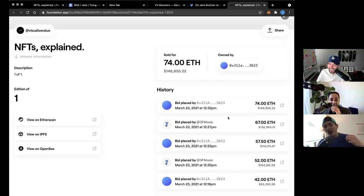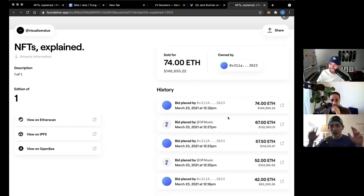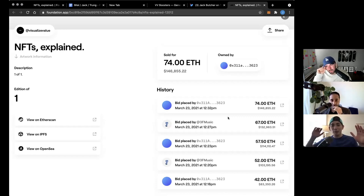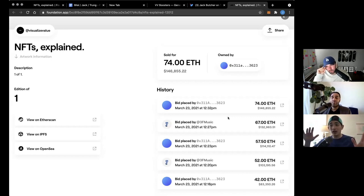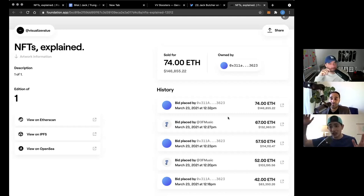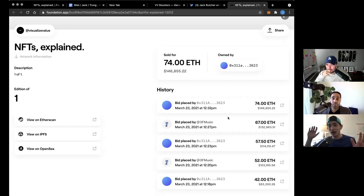And so for the uninitiated, Archegos Capital was built by an investor named Bill Huang. Bill Huang turned $200 million in 2013 into as early as recently as just last month a $20 billion dollar exposure.